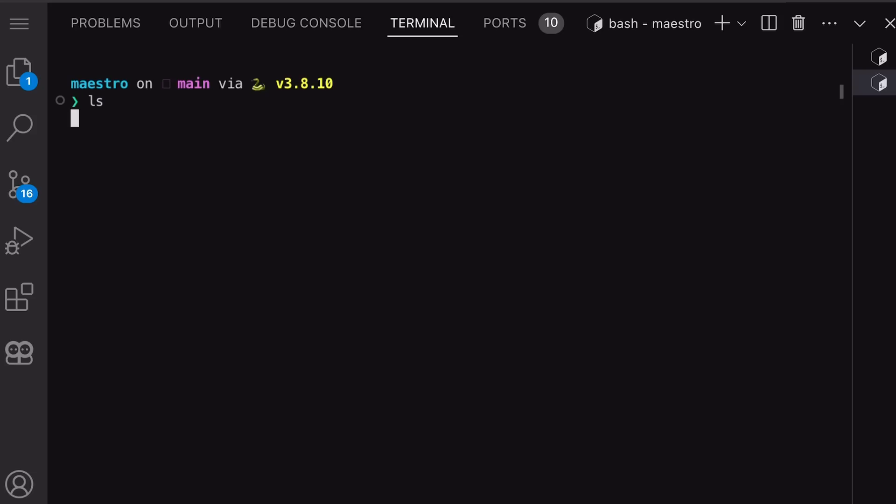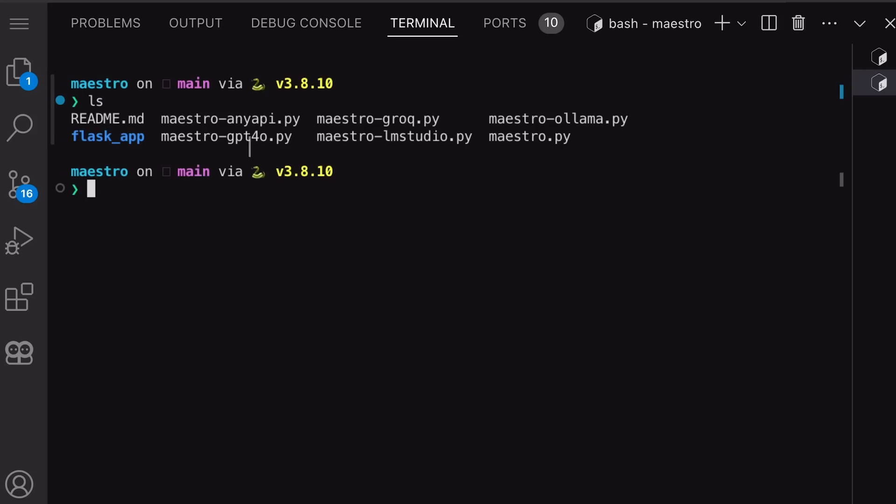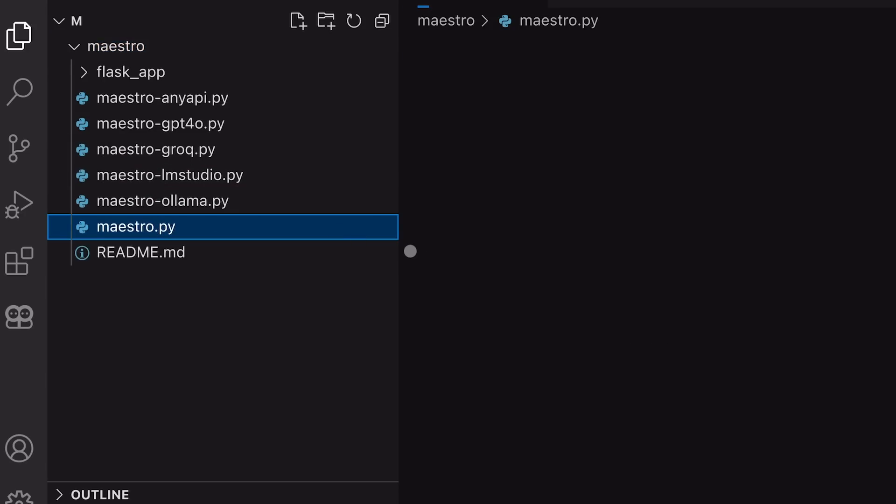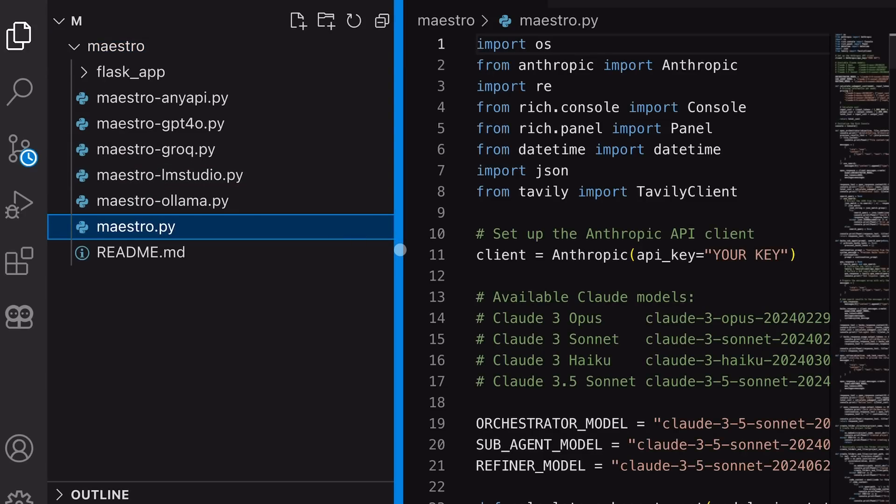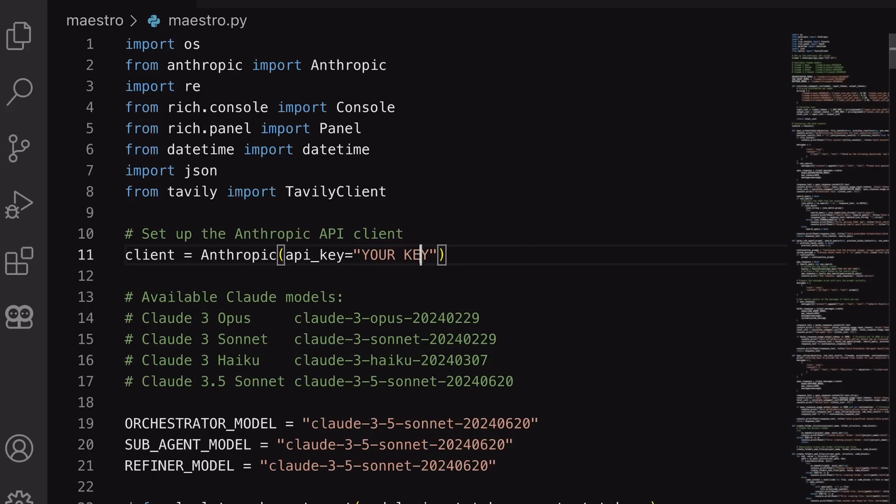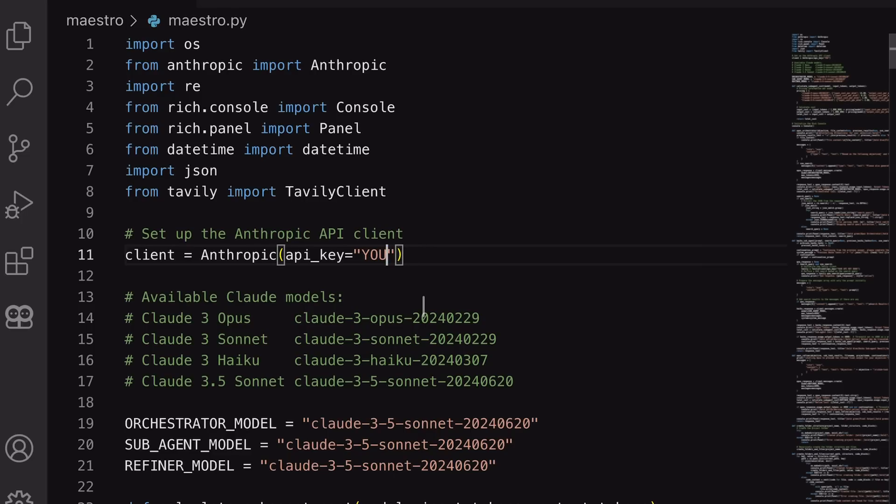Now, we'll need to set up API keys. To do that, go to the Maestro Python file. In the API key section, enter your Claude API key. If you want to save some money, you can change the sub-agent model to Haiku. But, if you don't want to save money, you can just use it as is.